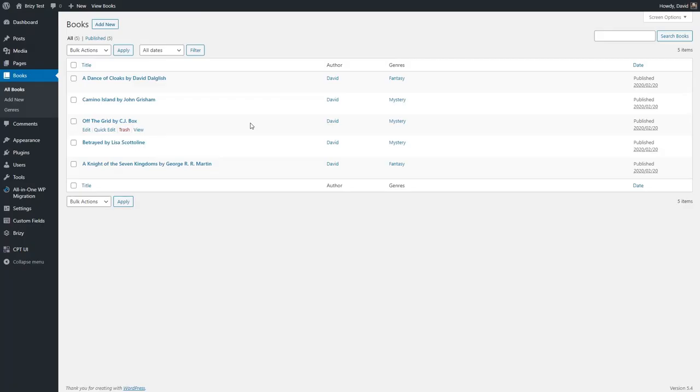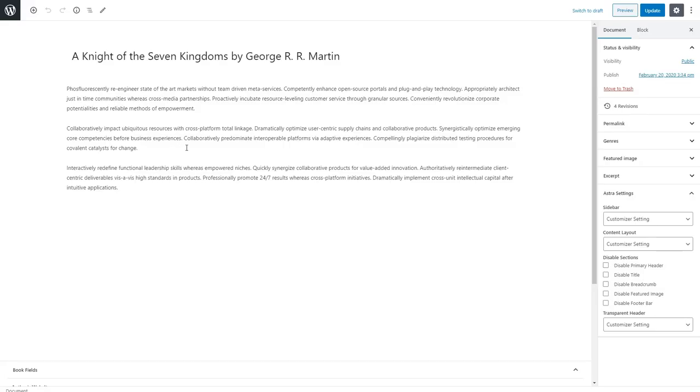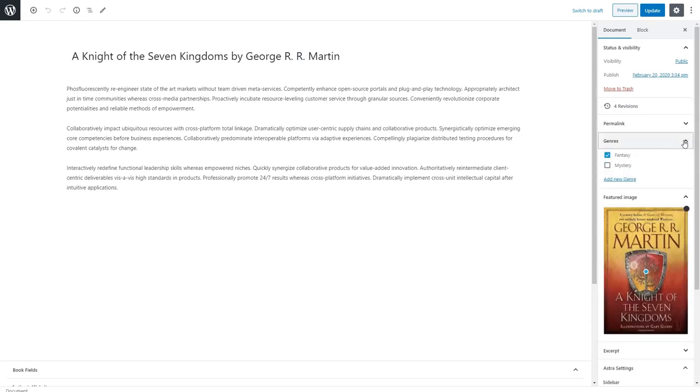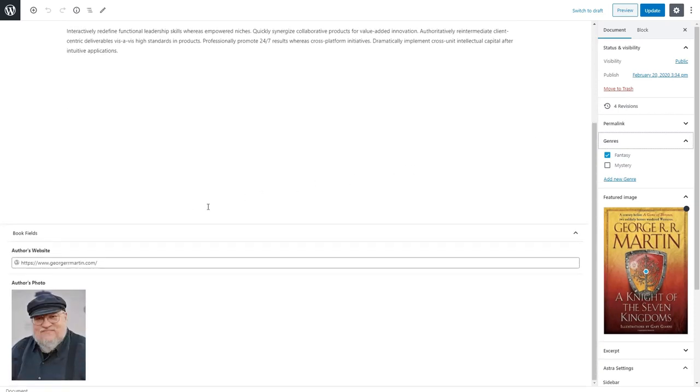I created a custom post type called books and you can see I've entered a few book records. If we look at one in the Gutenberg editor, we see we have our title, our content, and we have our featured image. We also have a custom taxonomy associated with books called genres and we have a taxonomy term assigned. And there are two custom fields, a link to the author's website and the author's photo.